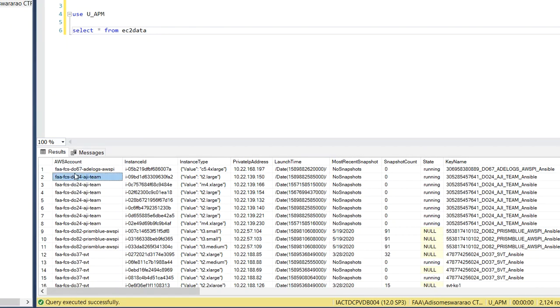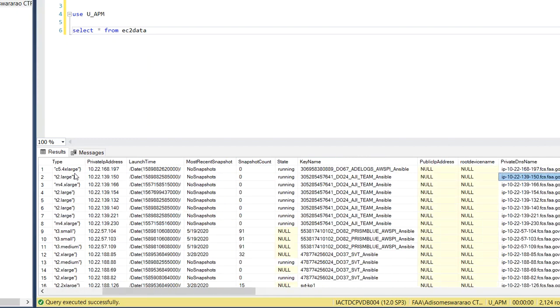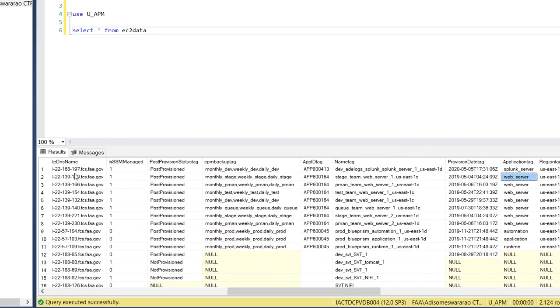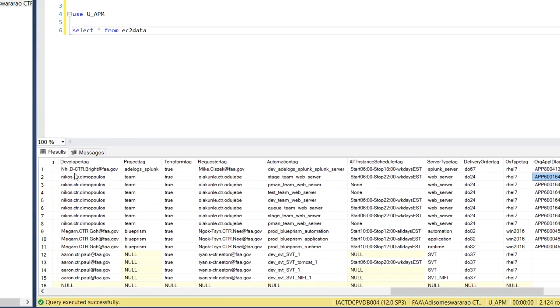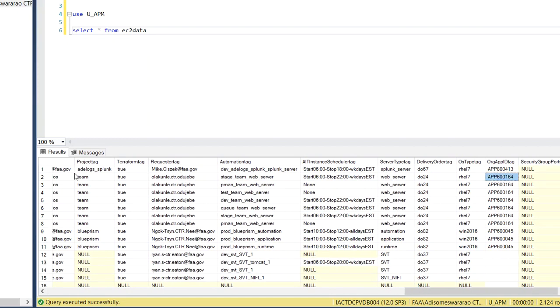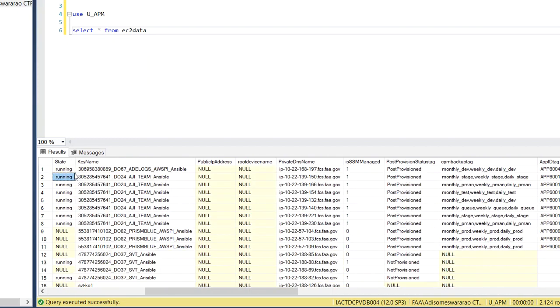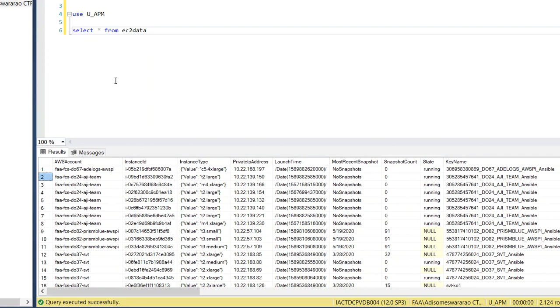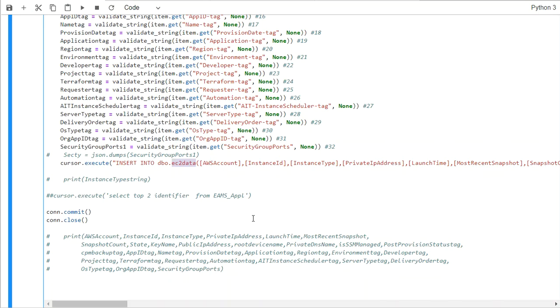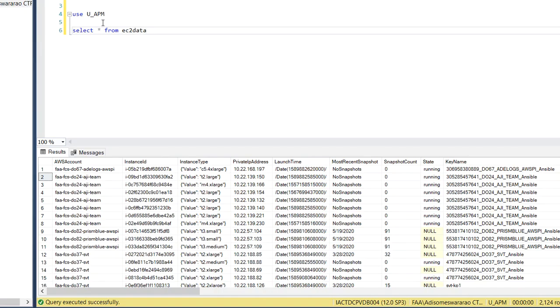So if you run this command, you see AWS account, all this information is stored in this particular file. And if you want to run this again, then what we want to do is just select this and let's count how many records you have in this particular table.